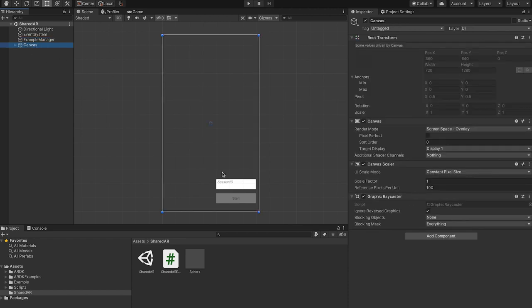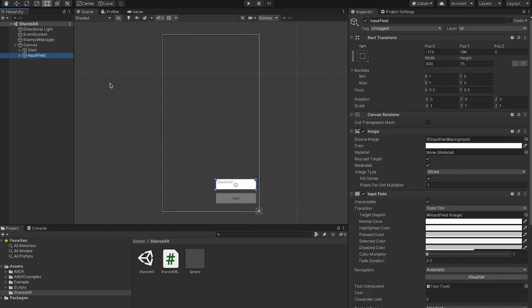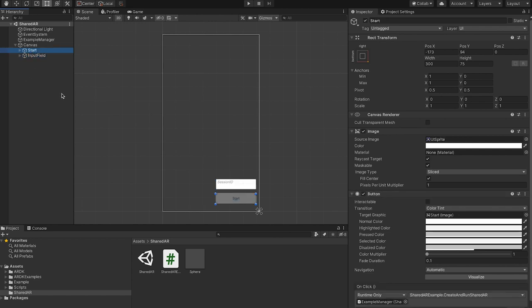Then I added a canvas with two fields, just a start button and an input field. I'll go through these later and what they're used for. The start button is hooked up to the AR example manager that I created and the create and run shared AR method.